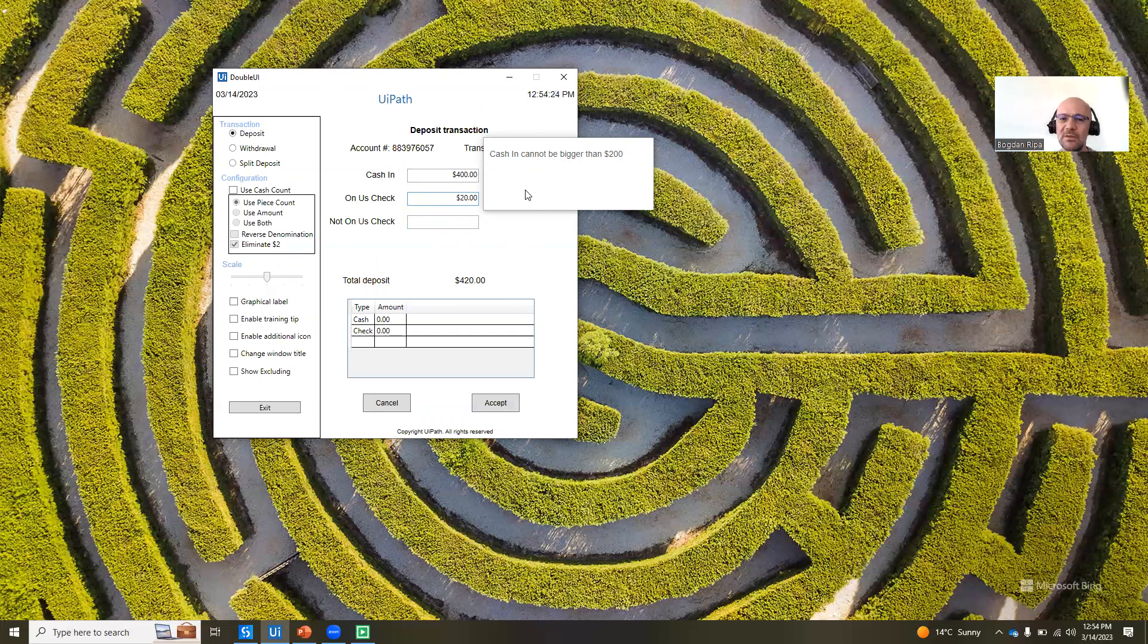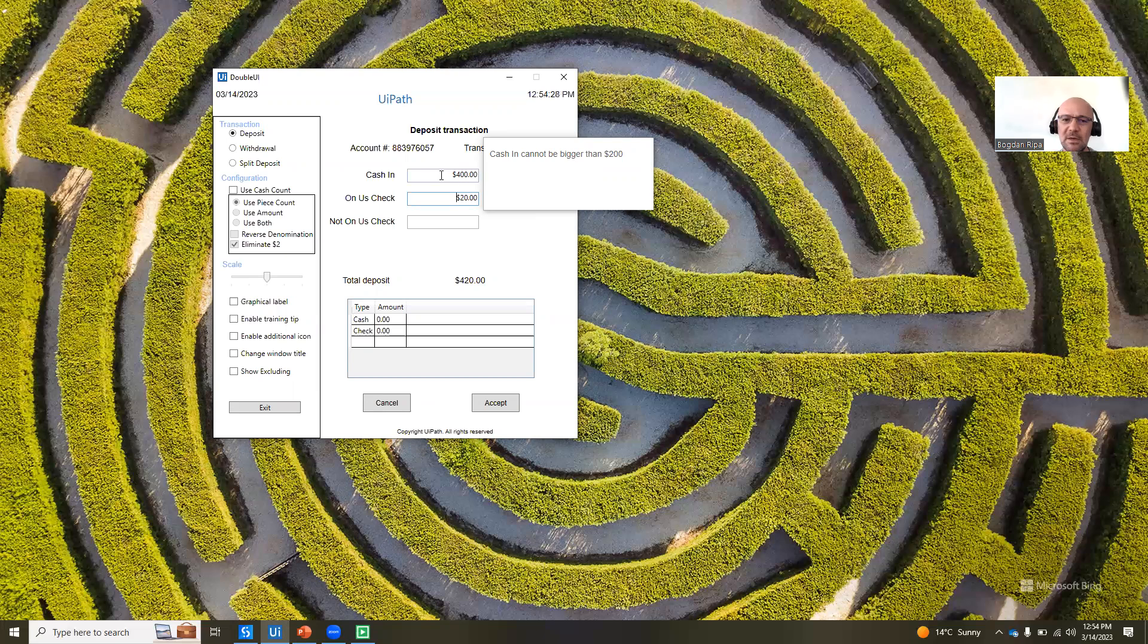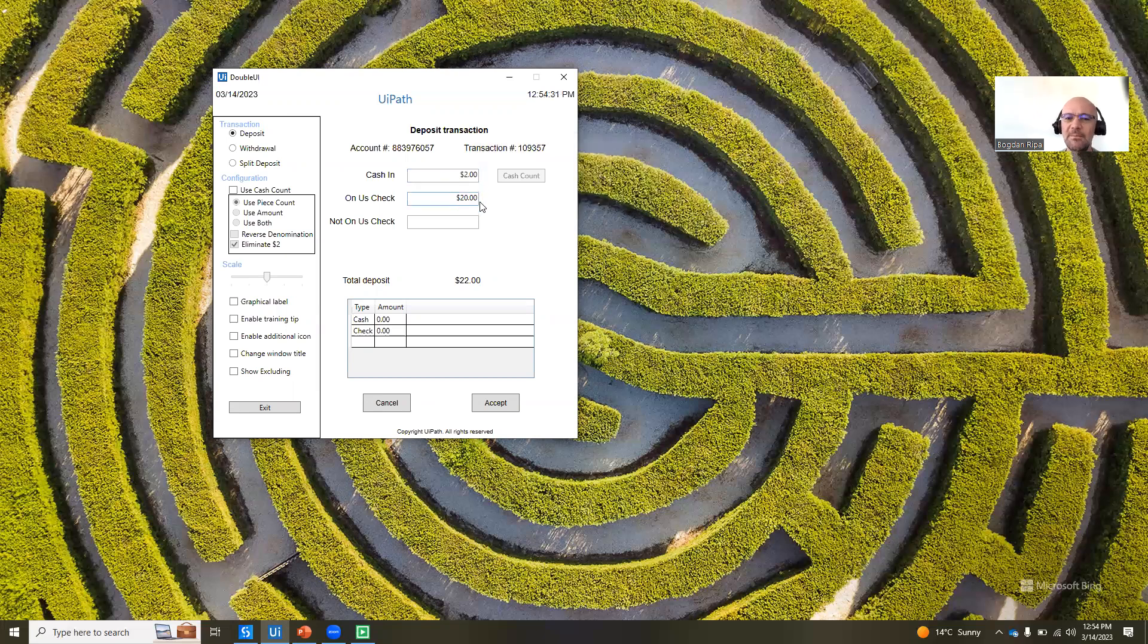we can see that we now have a message, a callout that says that the cash-in value cannot be bigger than $200, right? And now if I come in and I fix it, you will see that that callout will go away, and it's all good now.